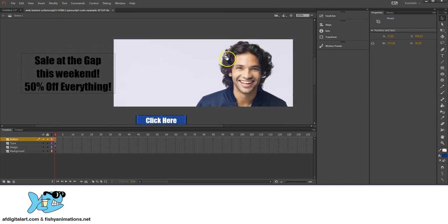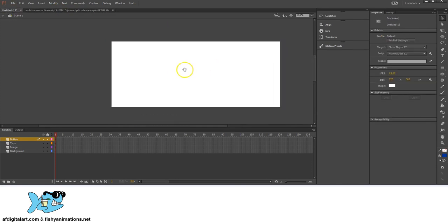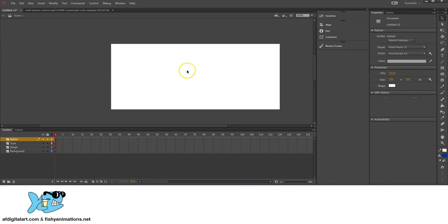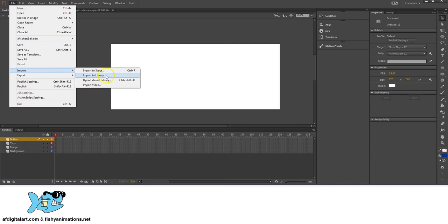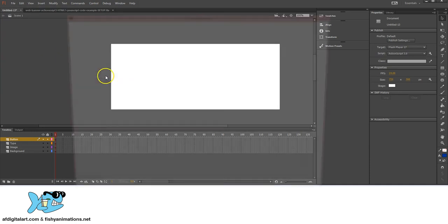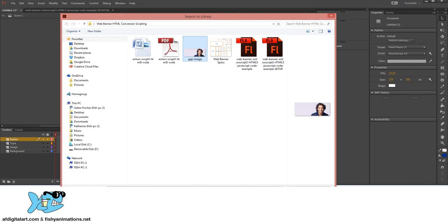I have this nice image for advertising, so I'm going to import that. Go to File, Import, and I'm going to import to library. I'll track it down — I have it called gap image here — and click Open.